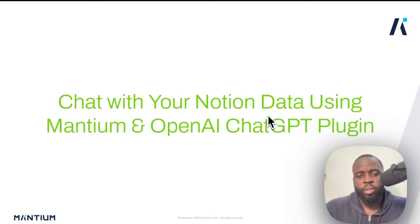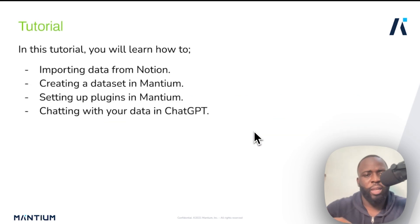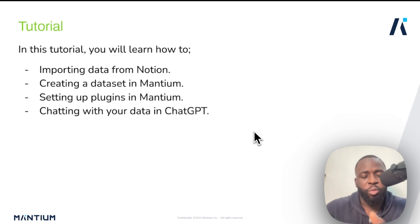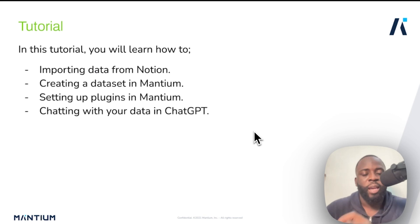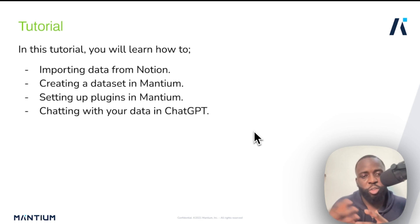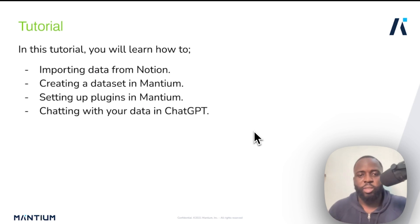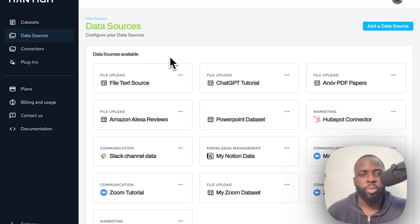Welcome to this Mantium tutorial. We're going to learn how to chat with your Notion data using Mantium and the OpenAI ChatGPT plugin. In this tutorial, we're going to learn how to import data from Notion, create a dataset in Mantium, and use Mantium to set up your plugins and take it over to the ChatGPT interface for question answering, summarization, and text generation — all using the Mantium plugin wizard.